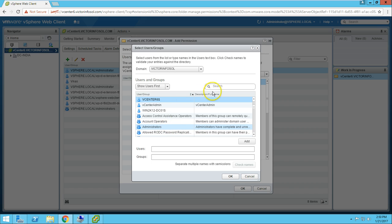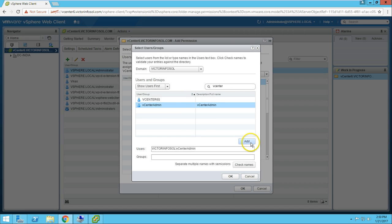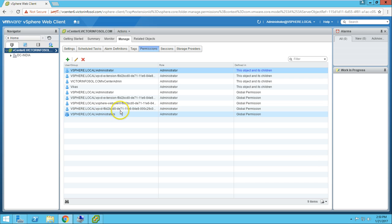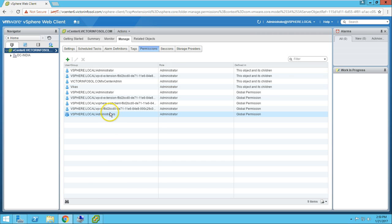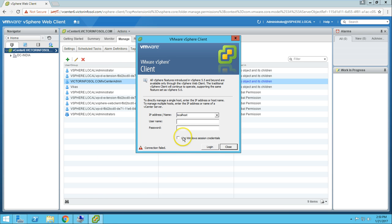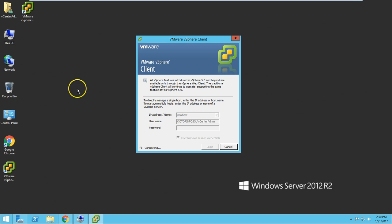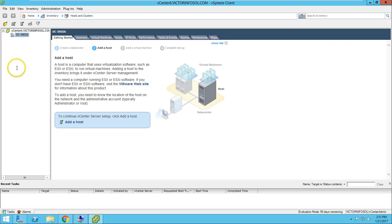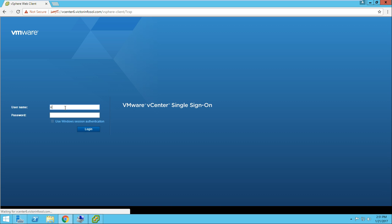Now we have the option to add a domain account. I'll type the account name vCenter admin and hit Enter to search. I've added the vCenter admin account as Administrator on my data center. Click OK — now Victor InfoSol\vCenterAdmin is added. If you now try to log in with the domain account, you can see we are successfully able to log in to the vSphere web client and vSphere client with the domain account.